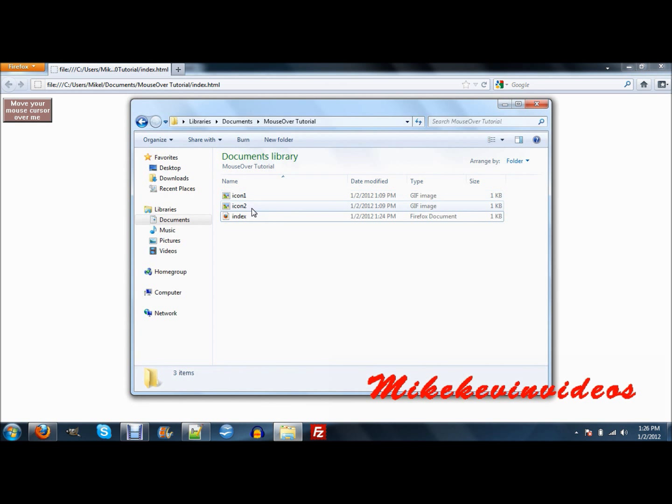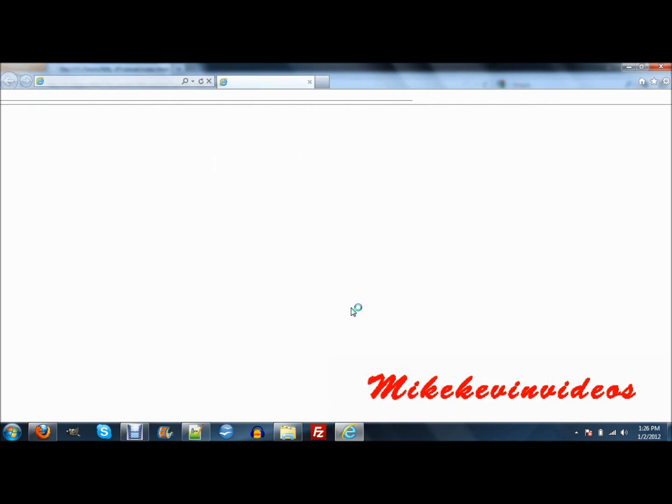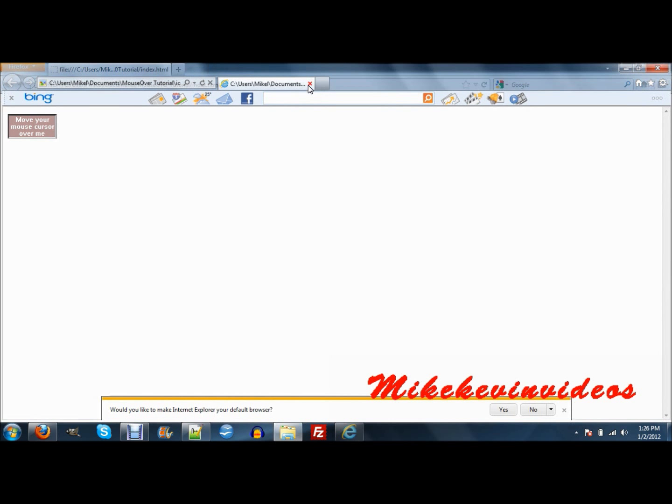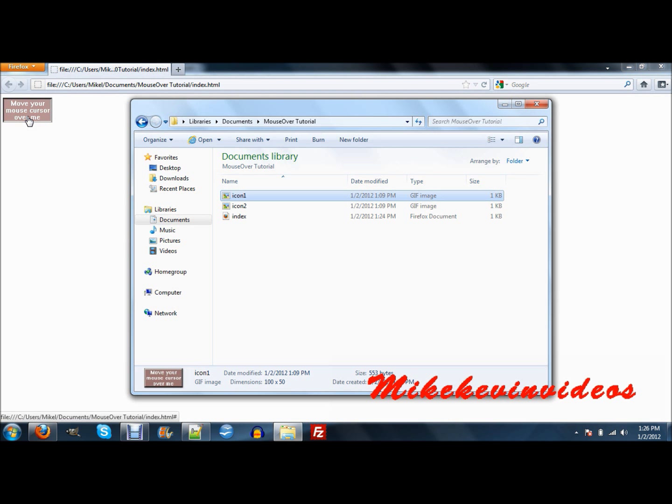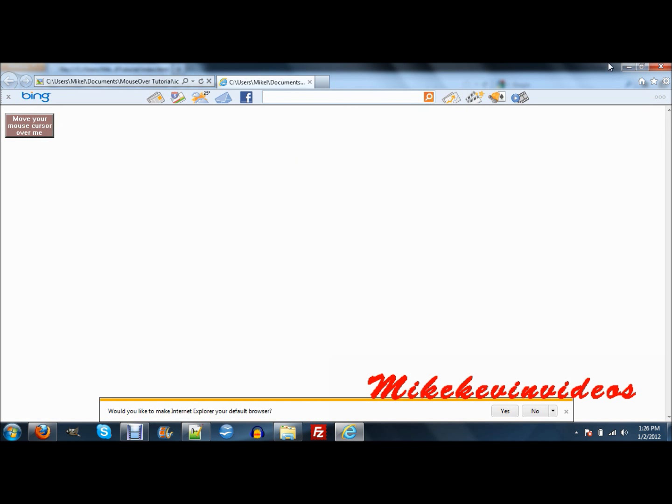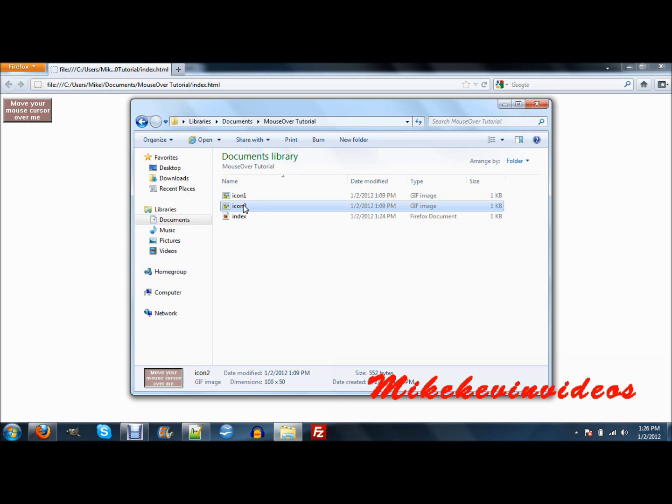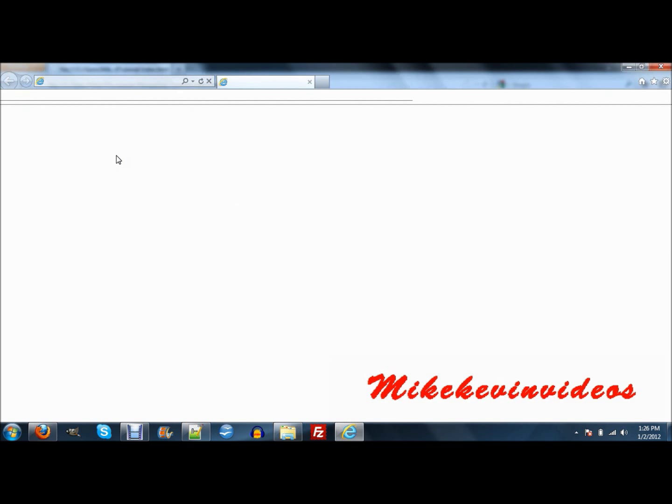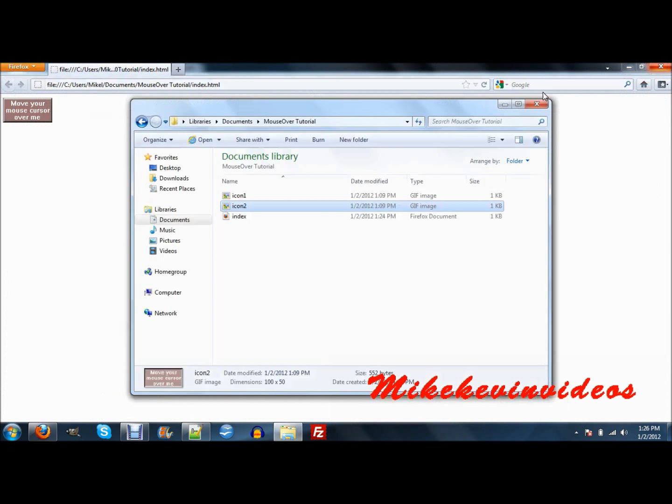So the first thing we have is we have our index file, or whatever you want to call this file, and your two pictures which I will open up and show you. So we've got this one. This is icon 1, which is right there. Right here. Icon 1, and icon 2.